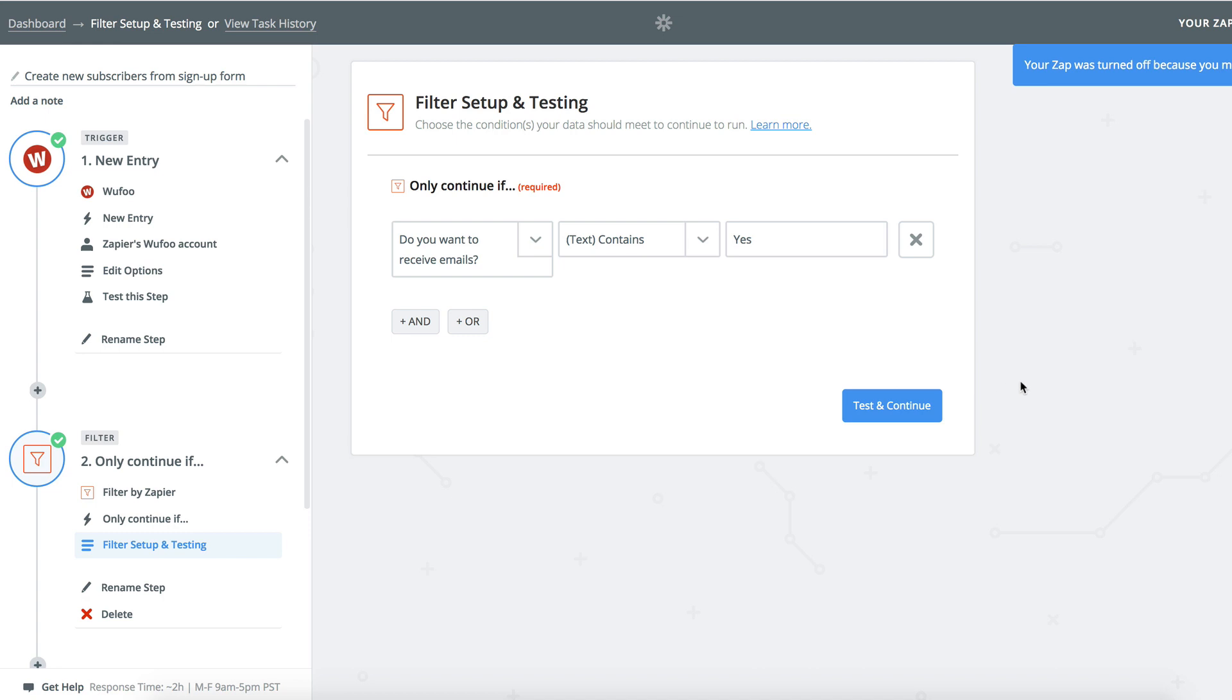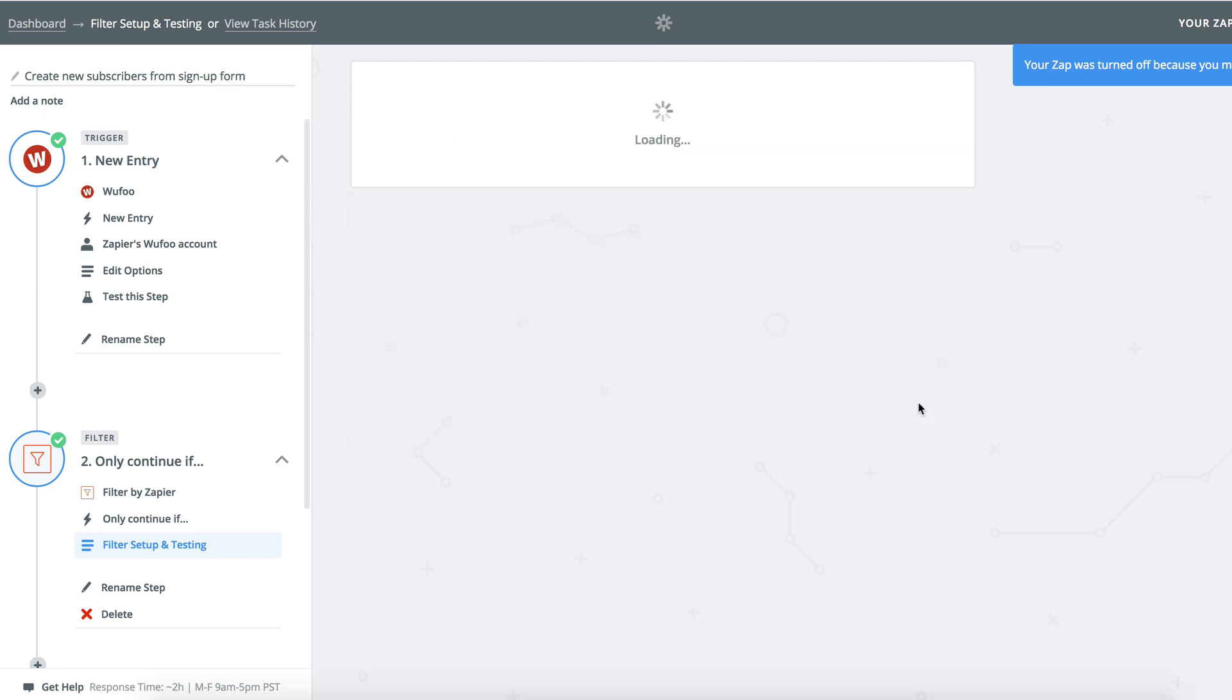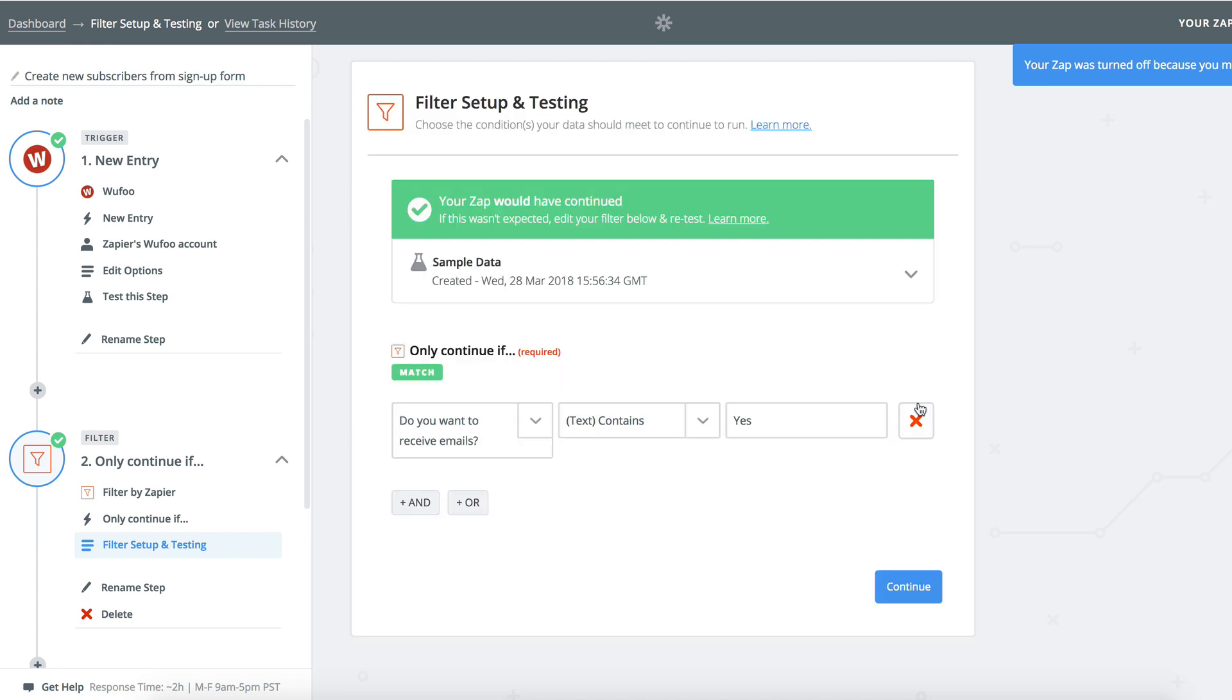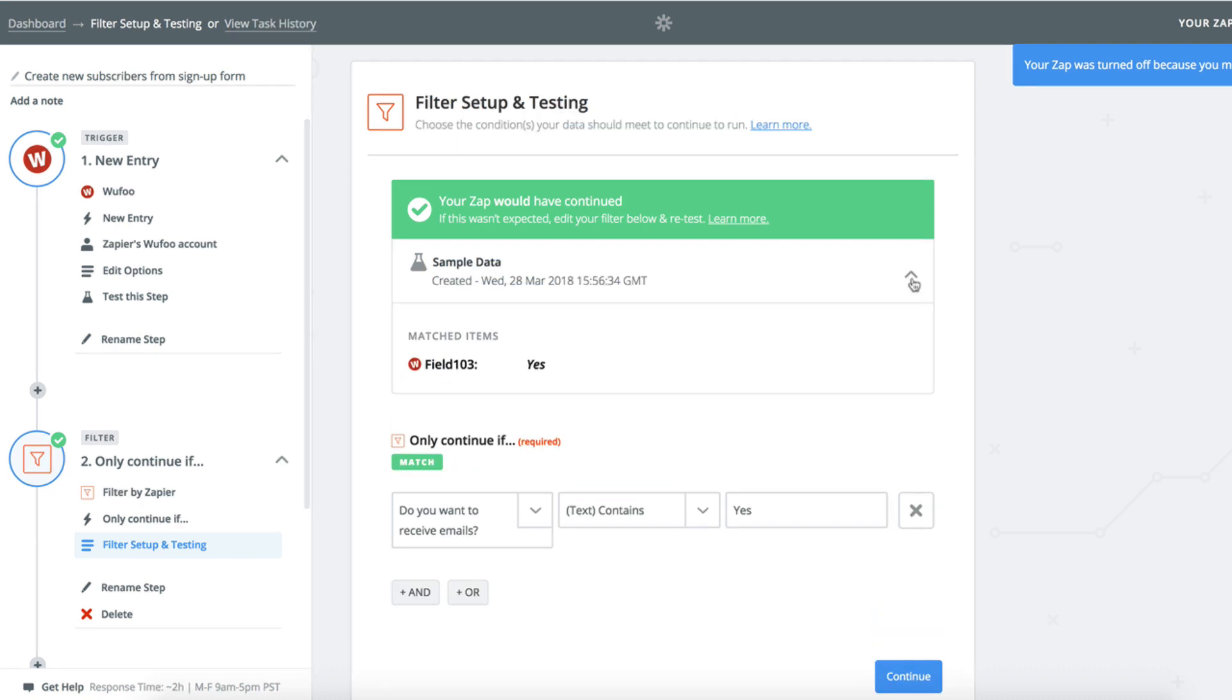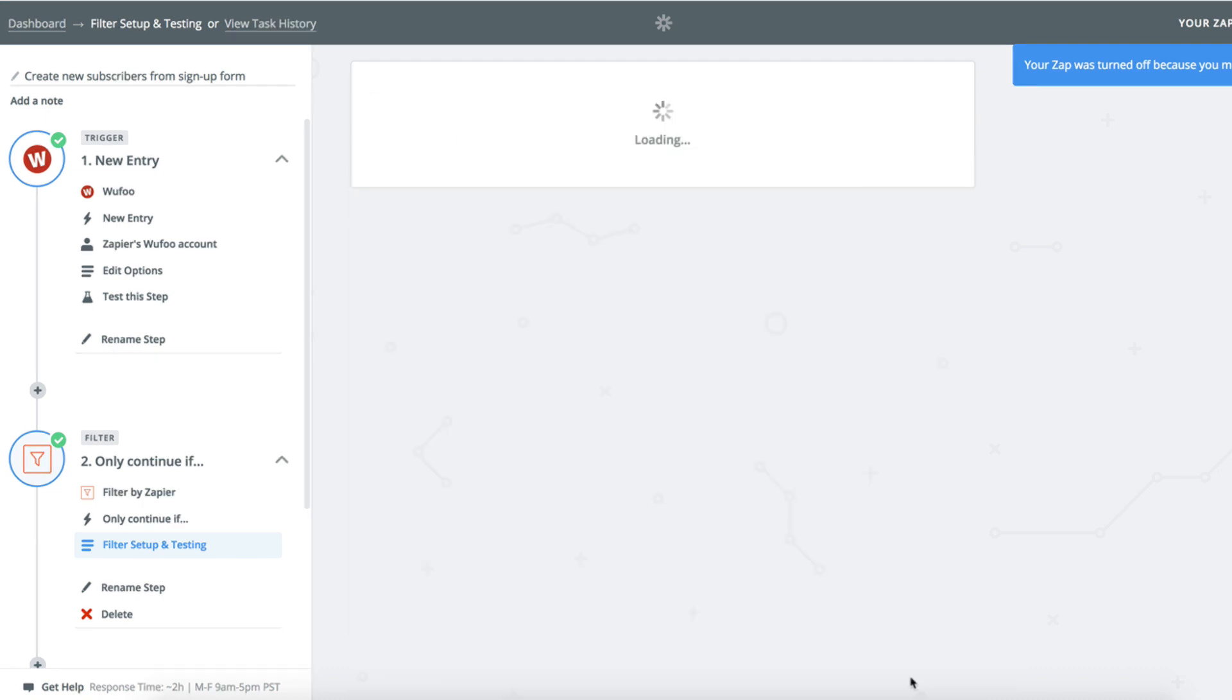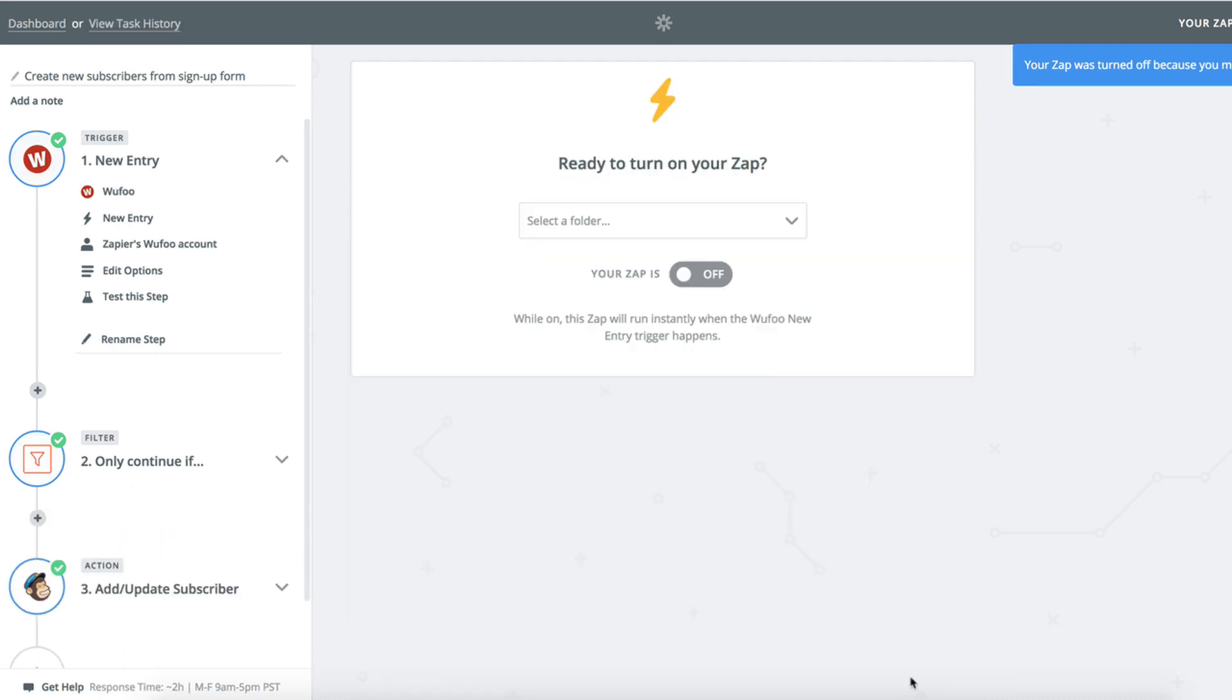That means when I get a new submission where the responder answers yes to the do you want to receive emails question, only then will the Zap continue on to the next step and pass the filter, adding that person's email to my MailChimp list.